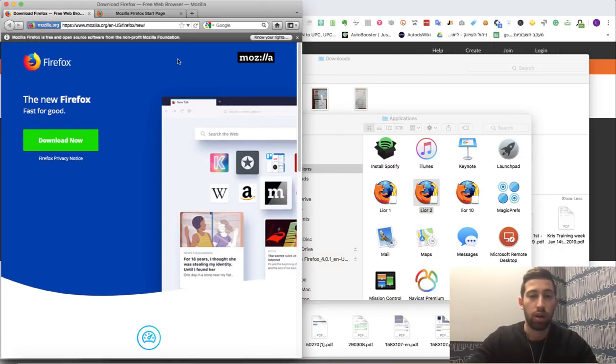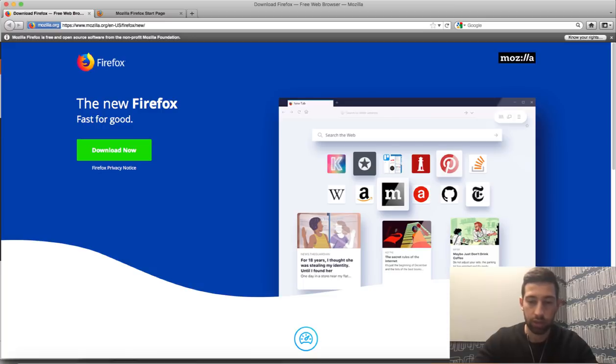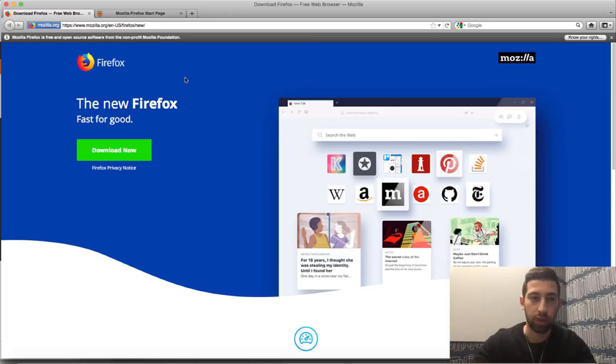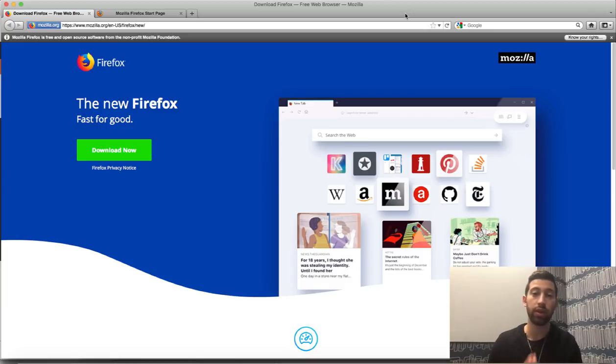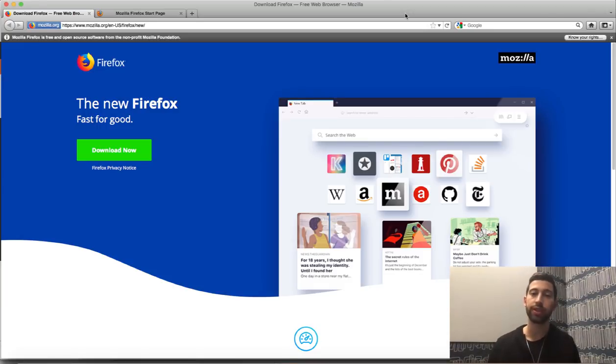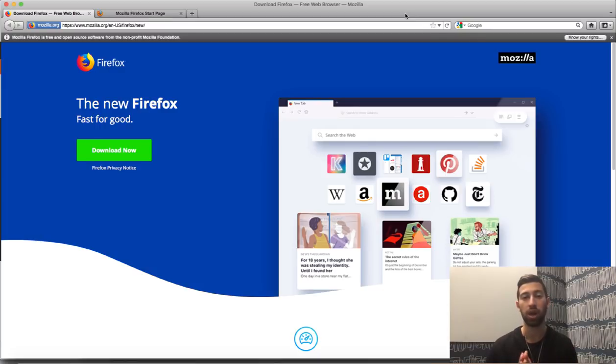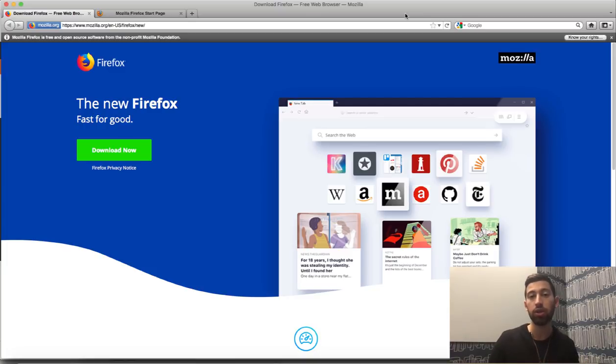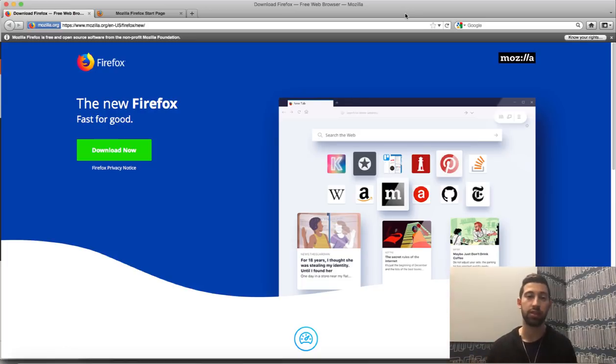Now after we have the browser, I need to configure here something which called proxy. What is proxy? So Firefox is just so we can now browse from other cookies and other data, so eBay will not know that we are the other account. This is what means stealth accounts.